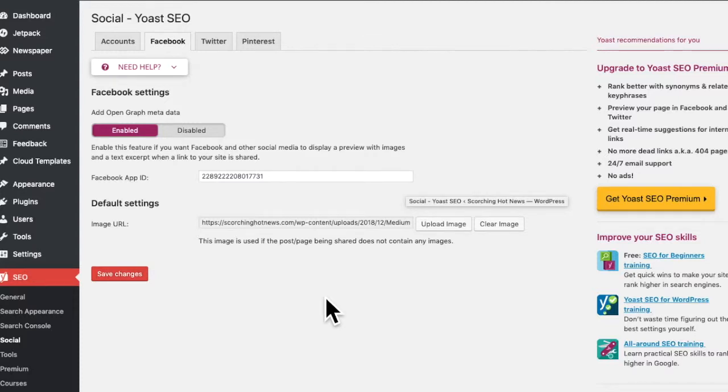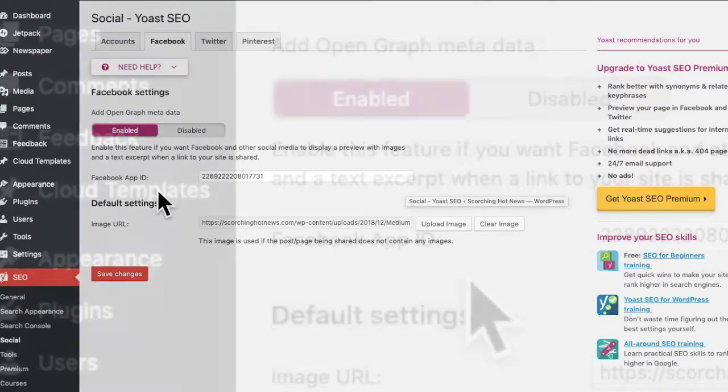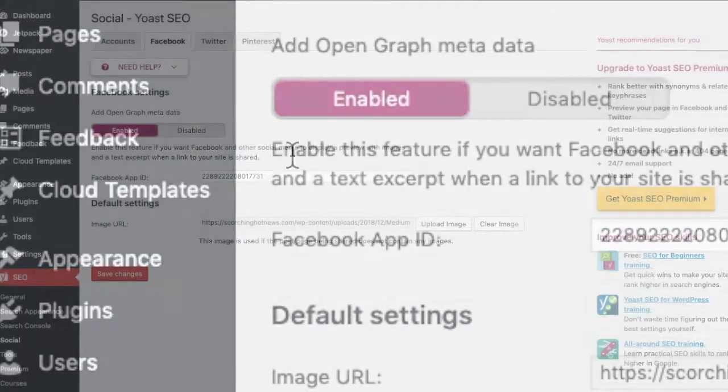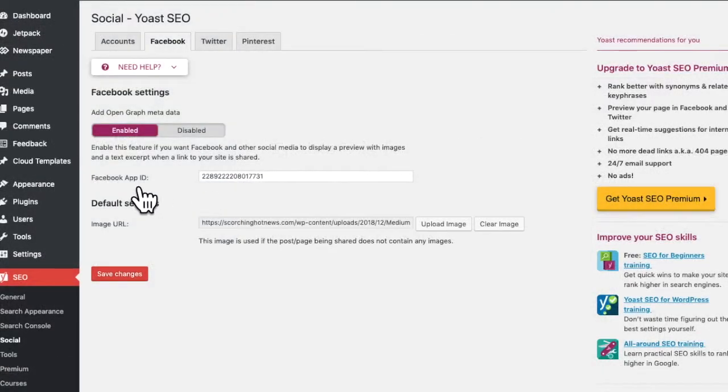Hi people, how are you? We're going to cover the Facebook App ID. It's needed in Yoast SEO. Most SEO plugins use it.